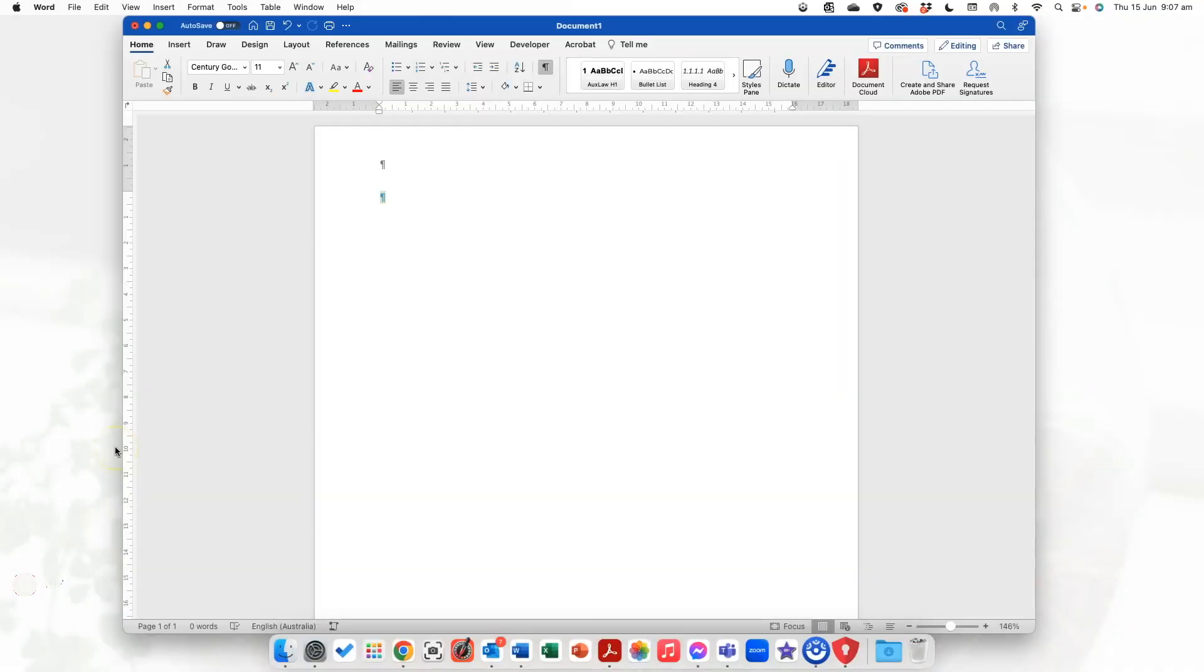Alright, so I'm working in Word on the desktop. You can do this in Word on the web. I'm working on a Mac, you can do this on a Mac or a PC, so don't stress either way.